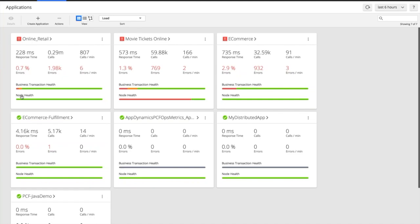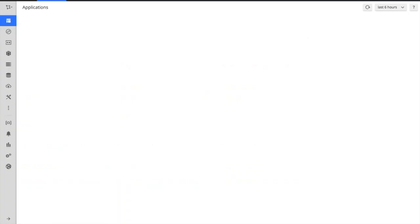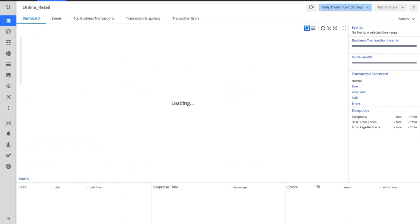What we're going to do is drill in and show the kind of the wow moment we always get from AppDynamics. So let's go and drill into a couple of what we refer to as the flow maps.